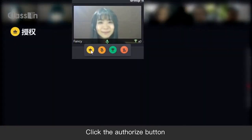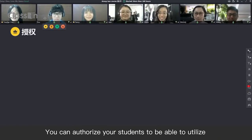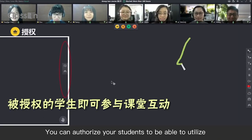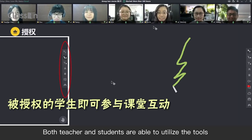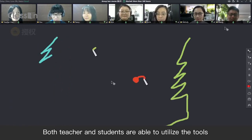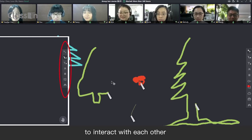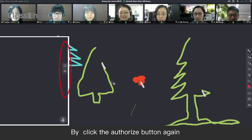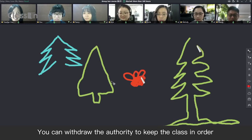Click the Authorize button. You can authorize your students to be able to utilize the tools on the right side. Both teacher and students are able to utilize the tools in the right toolbar to interact with each other. By clicking the Authorize button again, you can withdraw the authority to keep the class in order.